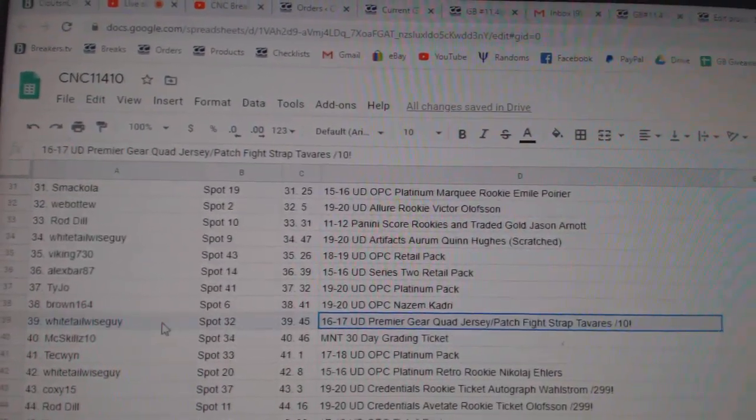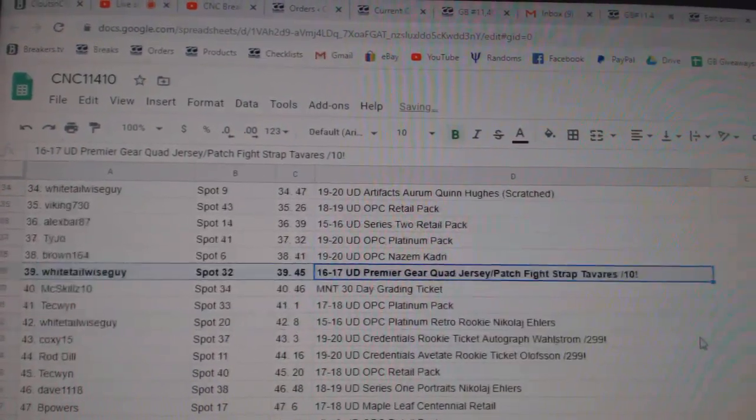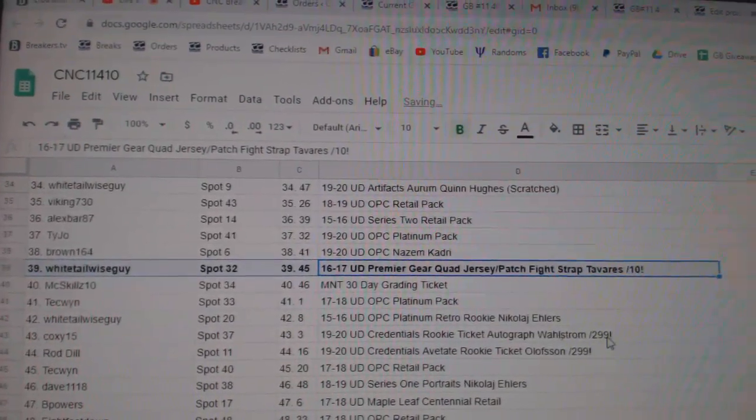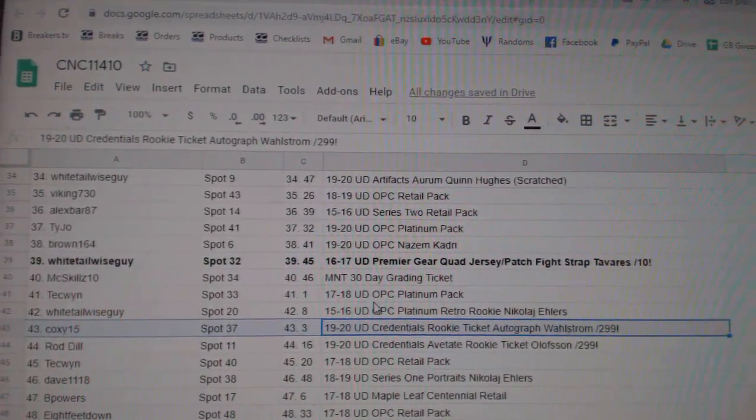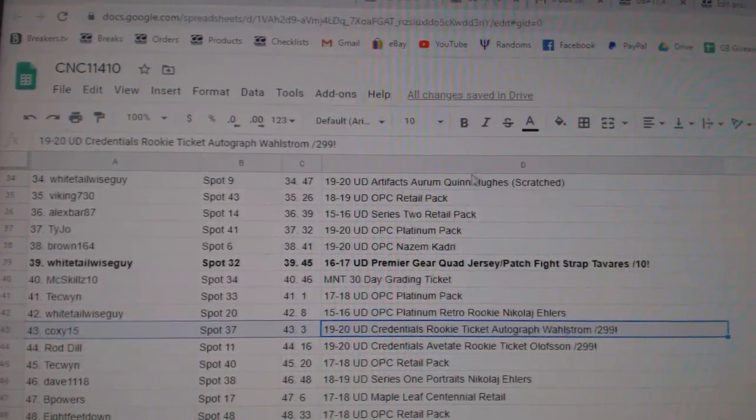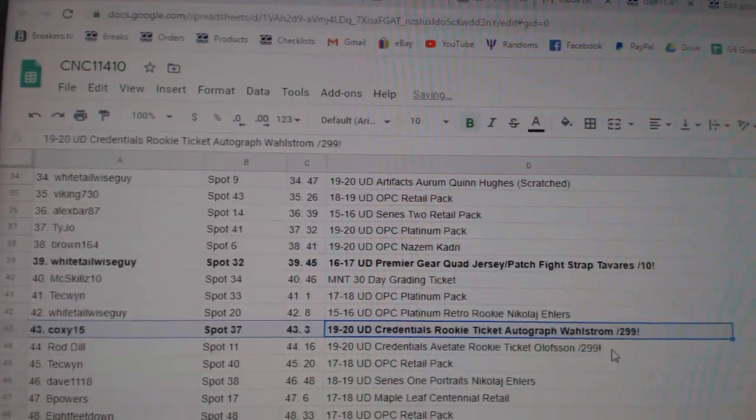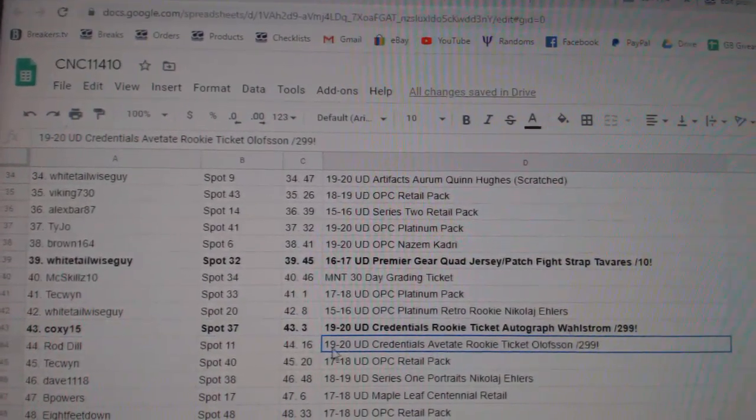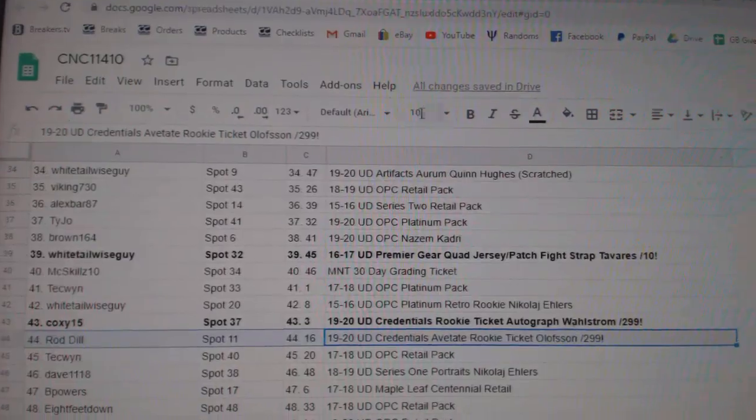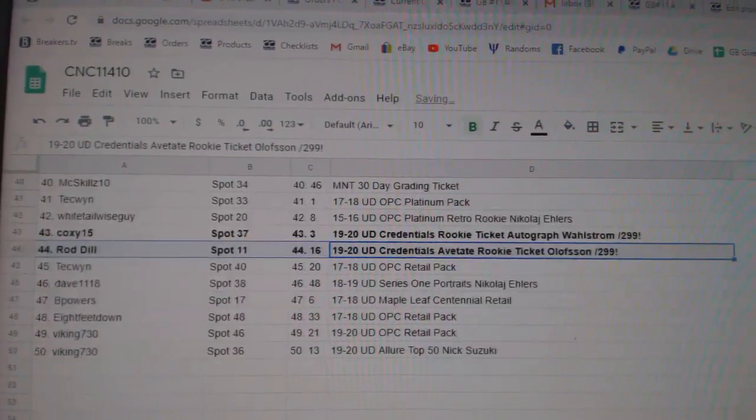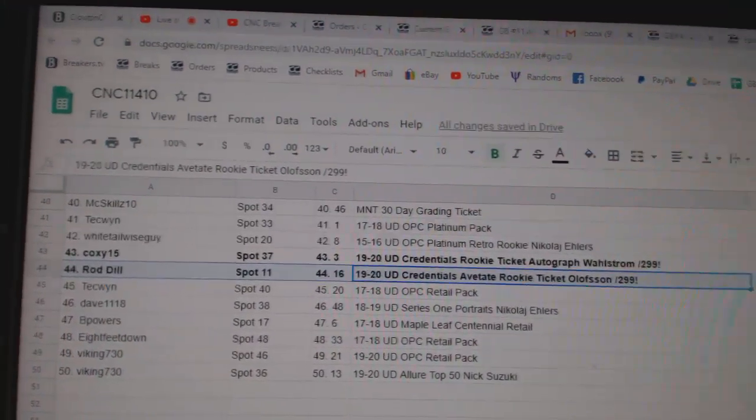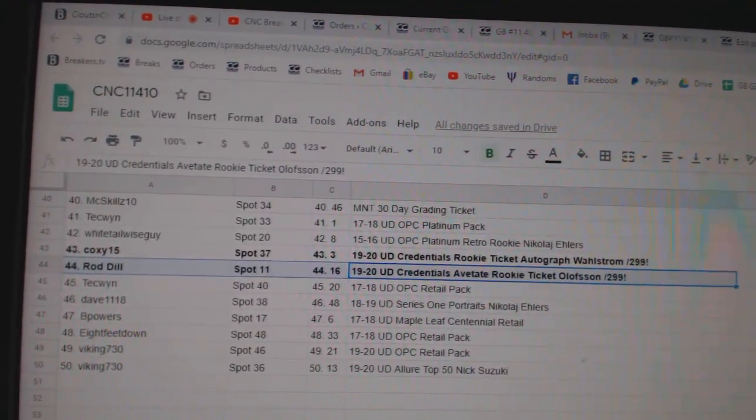The Tavarnes goes to White Tail Wiseguy. The Credentials goes to Coxie 15, Wallstrom Auto. And the Olofsson Credentials Acetate goes to Rod Dill. Congratulations to all of our winners.